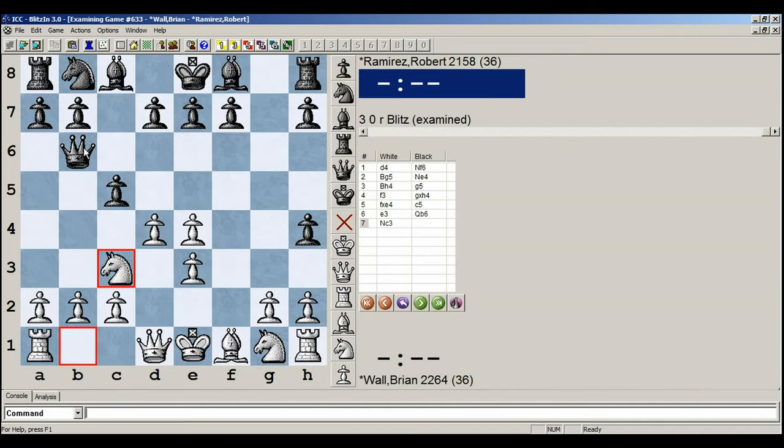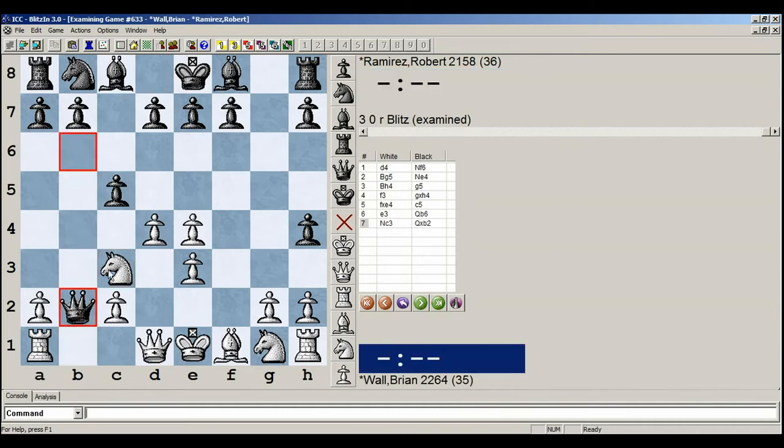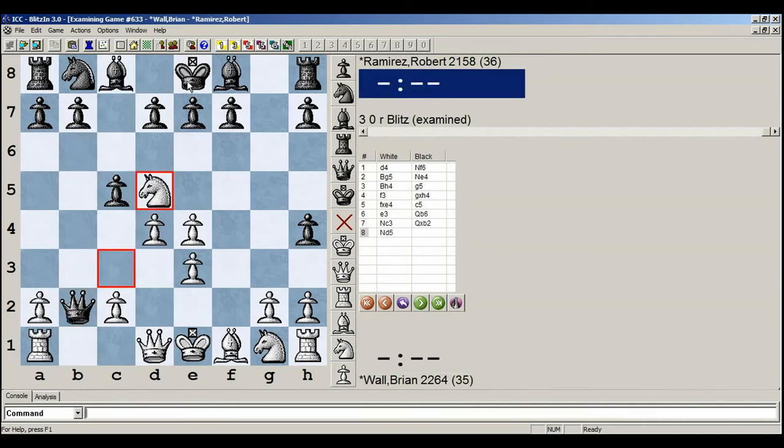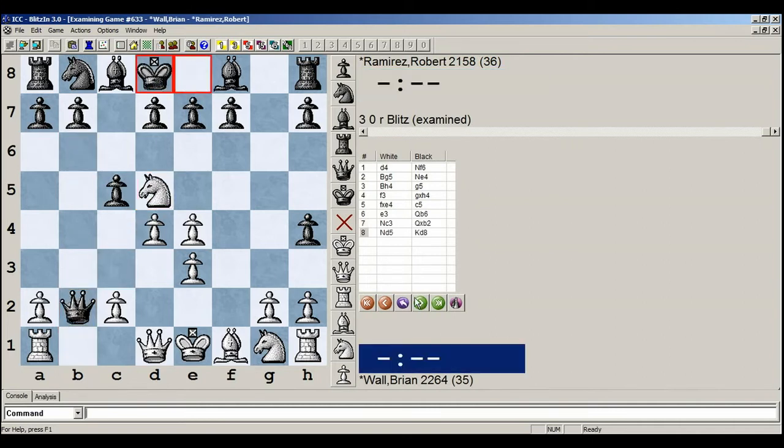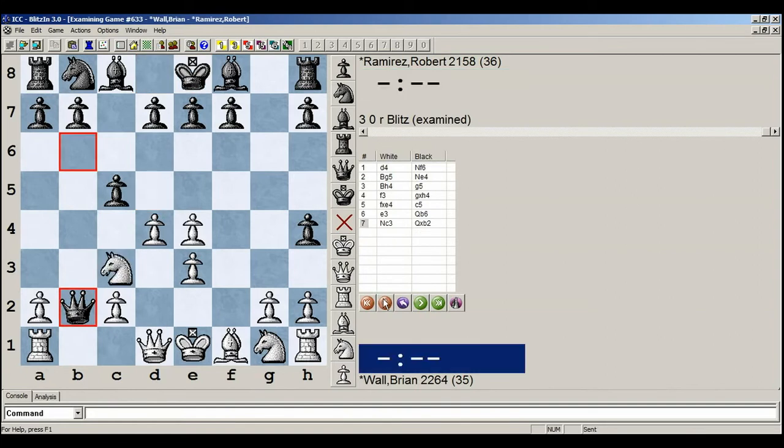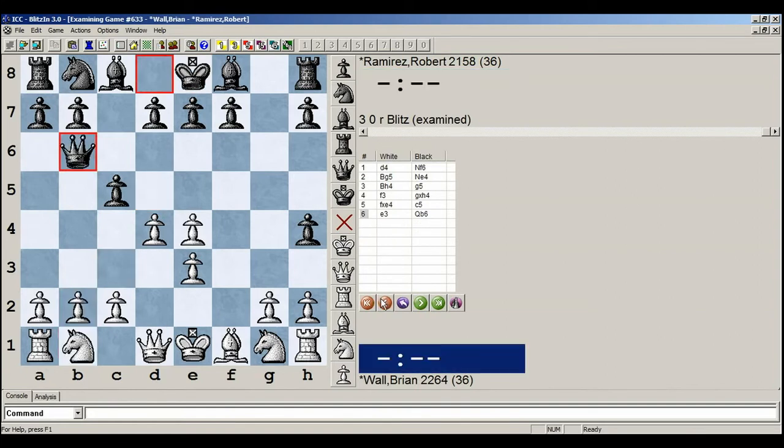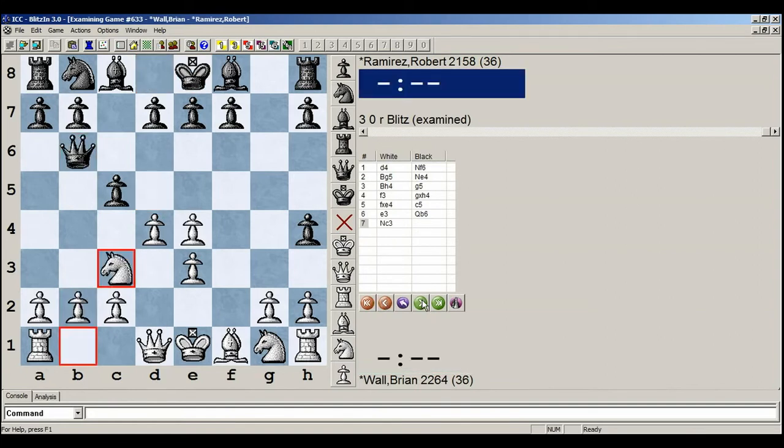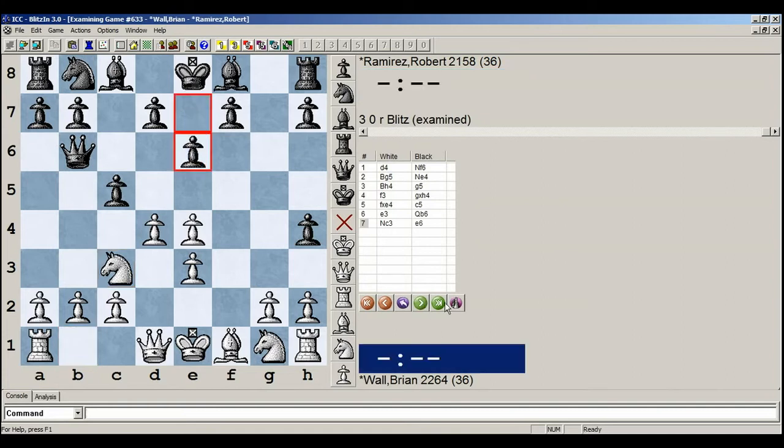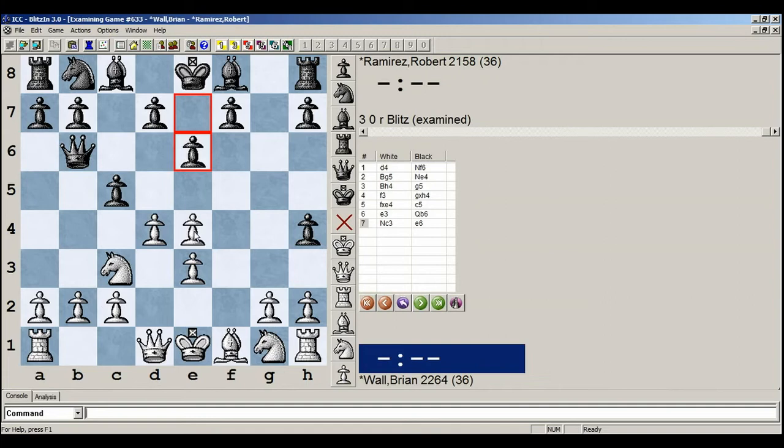So Robert played a different approach. He attacked my b2 pawn. And now if he takes it, he has to move his king, and humans hate that. So he blocked my queen. Now I thought for half an hour, I have a lot of good moves. Rook b1 is a good move. But I just refused to guard my b2 pawn, and Robert refused to take it. So the game went like this.